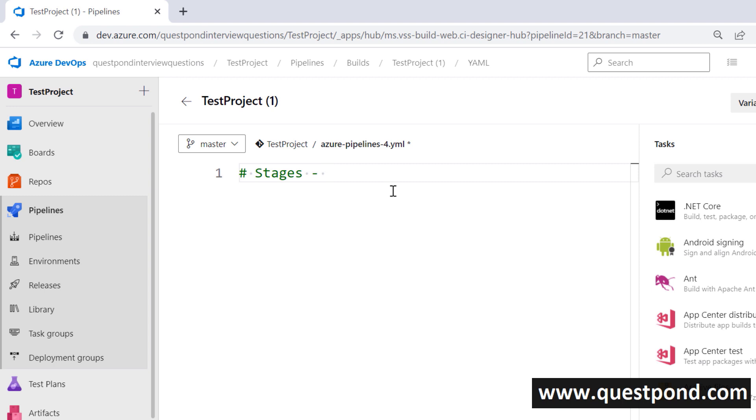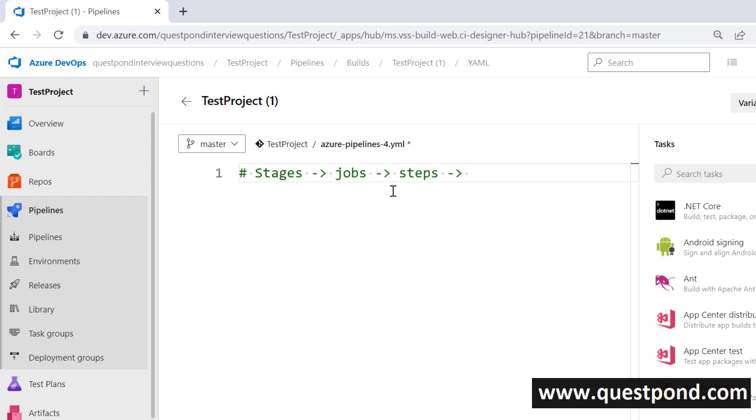Inside the stage you will have jobs. Basically every stage, for example the build stage, the first job would be to do a get latest, the second job would be to do a build and so on. Inside jobs you have steps, for example if you say doing a get latest you would like to go and check the URL of the GitHub and then do something and then actually do a get latest. You will have steps and every step will have tasks inside it.